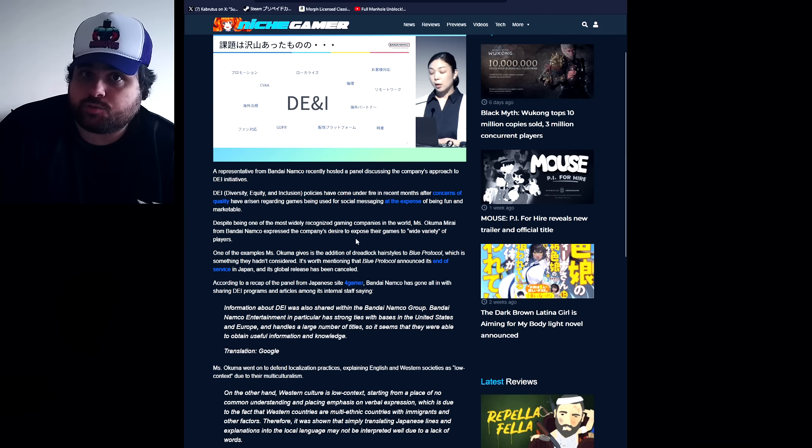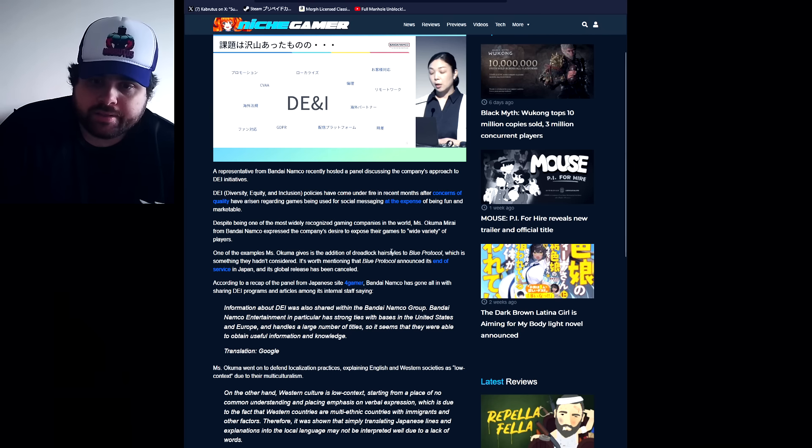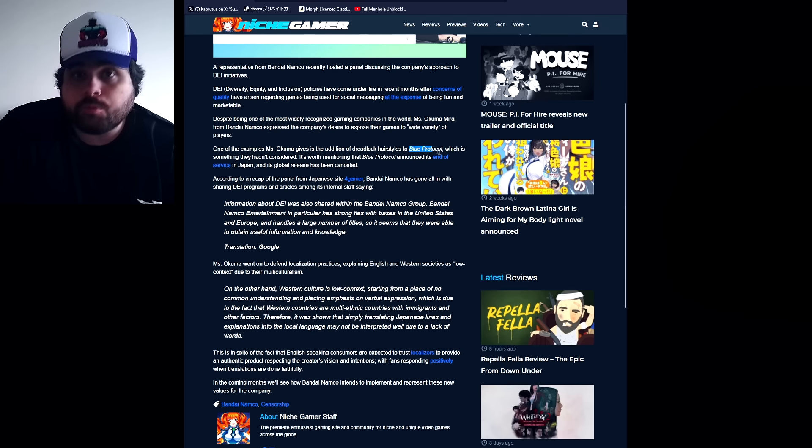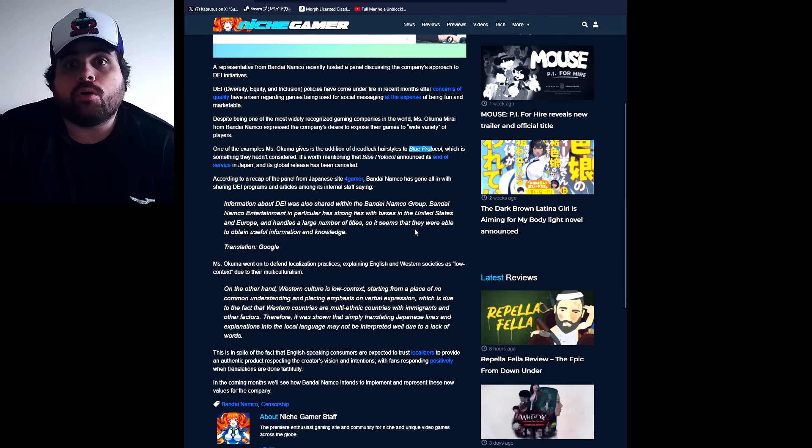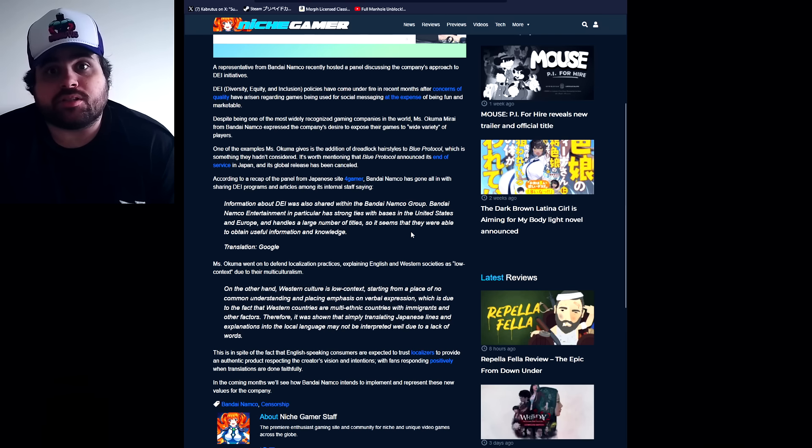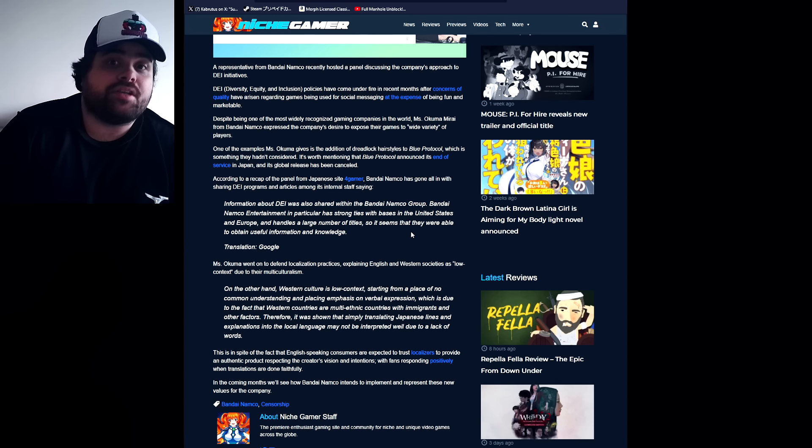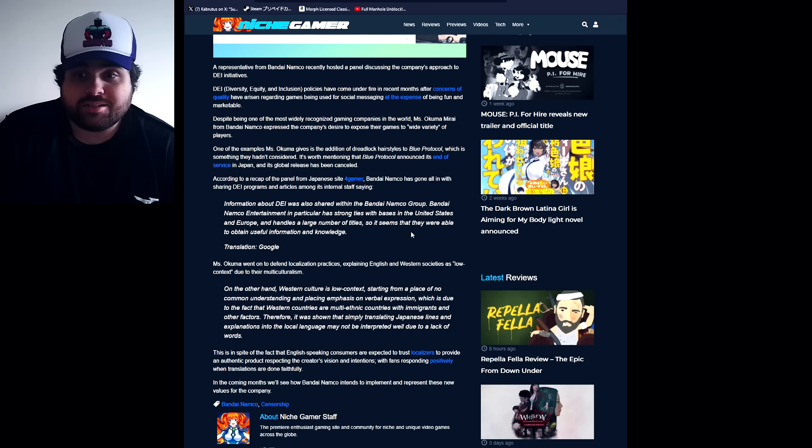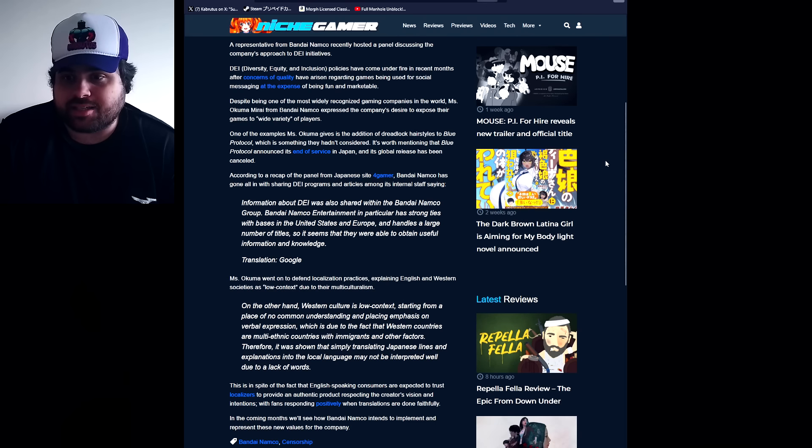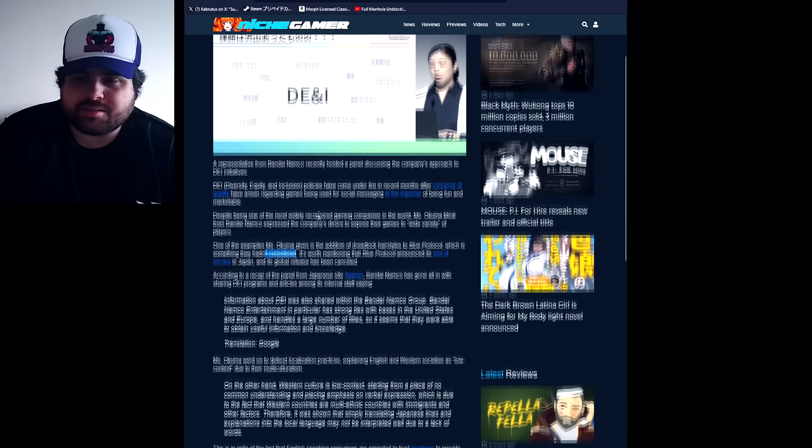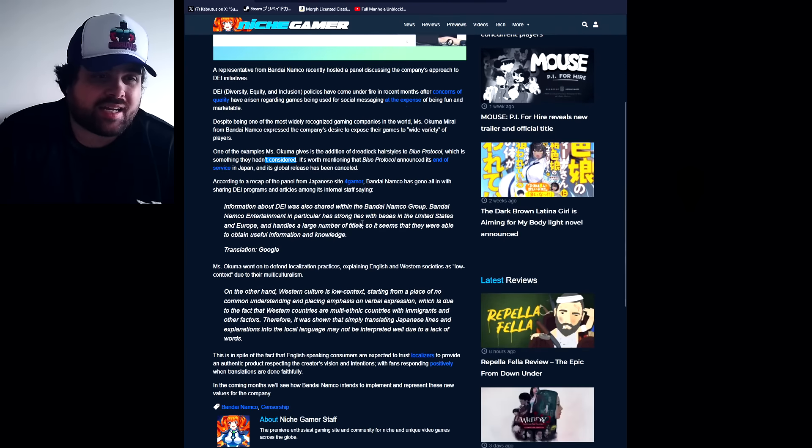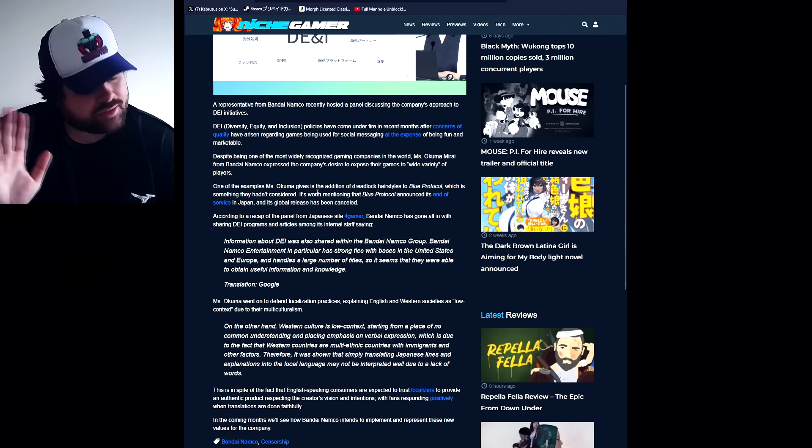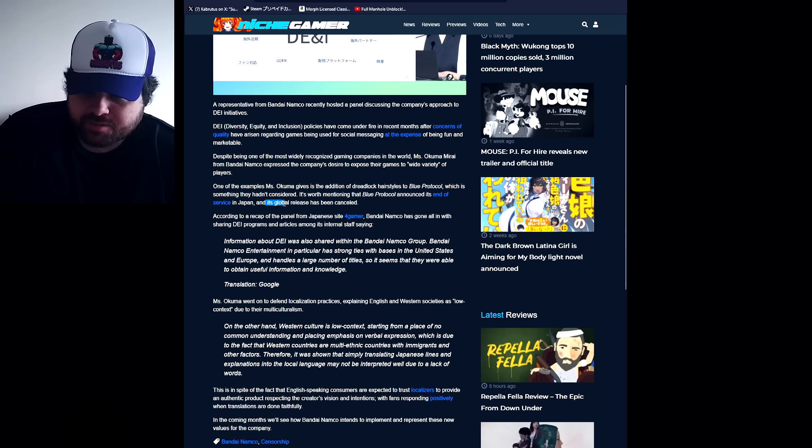One of the examples Miss Okuma gives is the addition of dreadlock styles to Blue Protocol. Oh Blue Protocol, the game that just got canceled. I mean the game that didn't even come out in the west and you guys already canceled it, and it's going to get shut down in Japan too. That game, yeah okay. Which is something they hadn't considered. Fine, I mean I wouldn't say... okay before I give my opinion, let me go to... Blue Protocol announced its end of service in Japan with no global release.